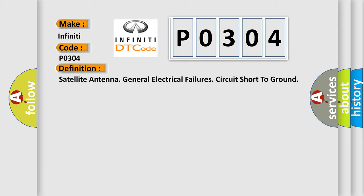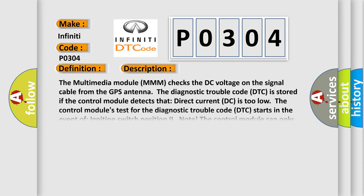And now this is a short description of this DTC code. The multimedia module MMM checks the DC voltage on the signal cable from the GPS antenna. The diagnostic trouble code DTC is stored if the control module detects that direct current DC is too low. The control module's test for the diagnostic trouble code DTC starts in the event of ignition switch position to on.